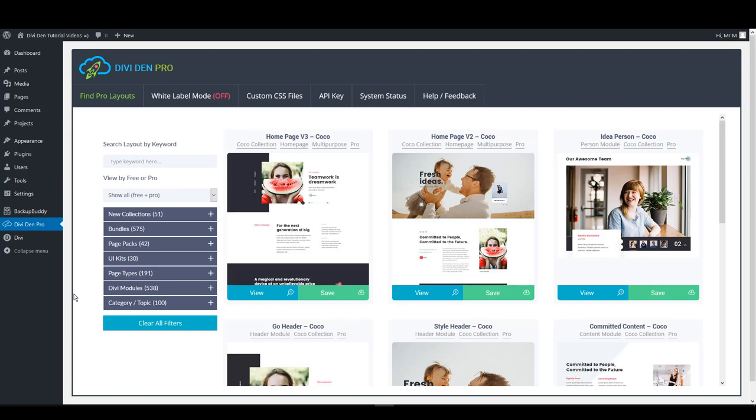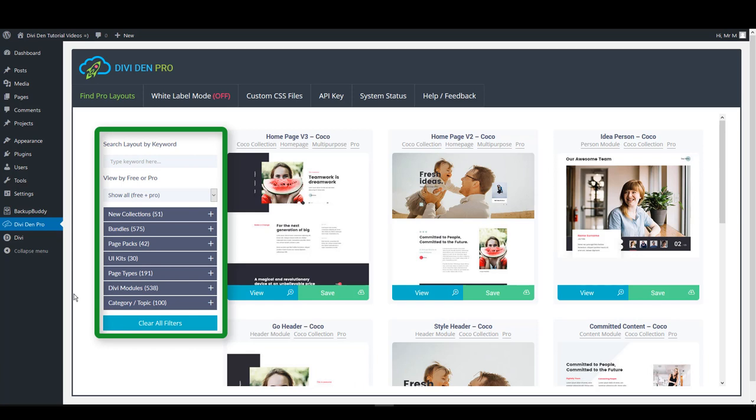Here's why Divi Divi Pro is so great. Using the filter options, you can easily find the layouts you need.